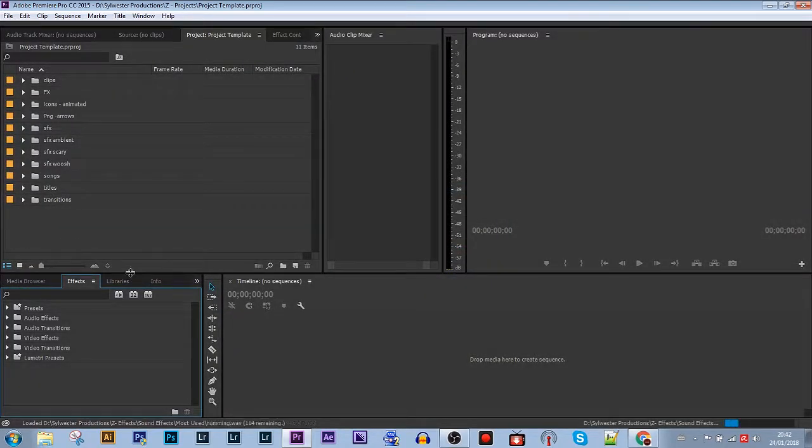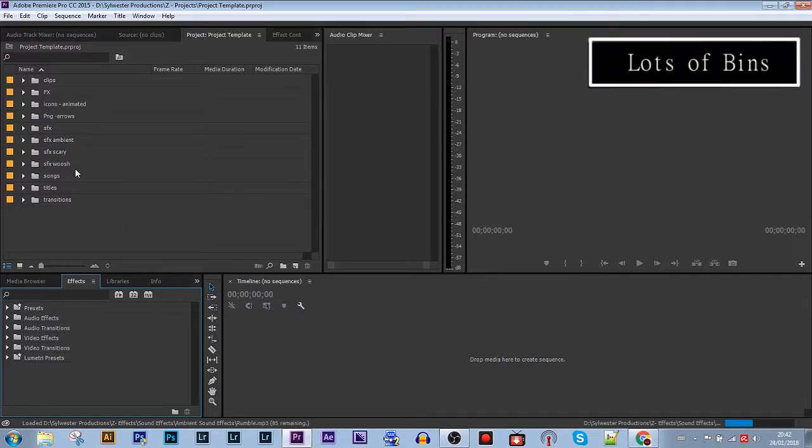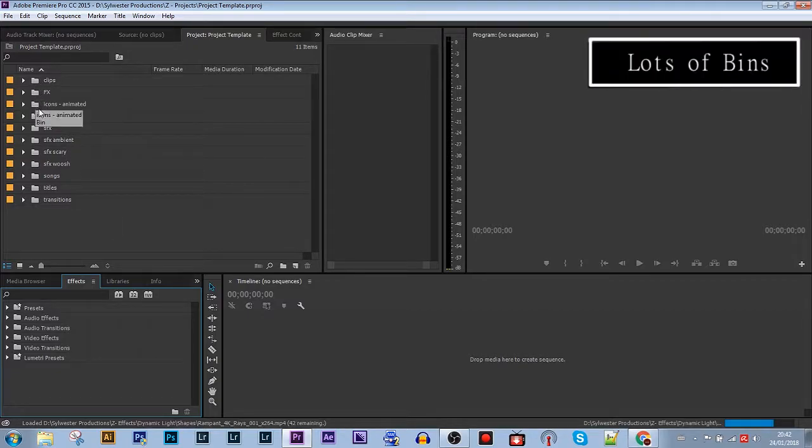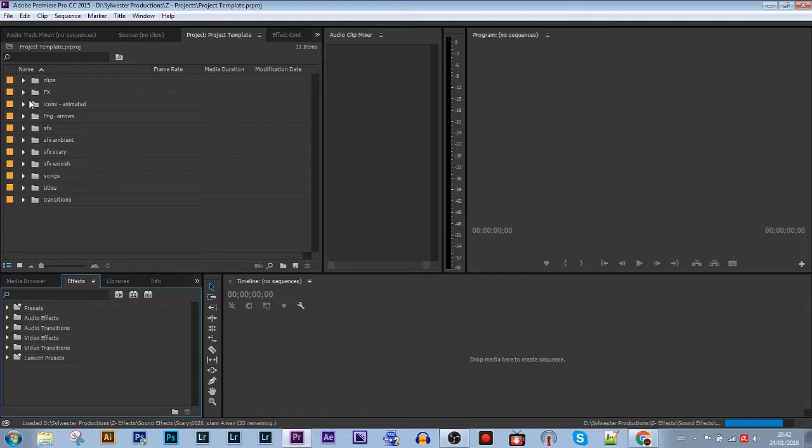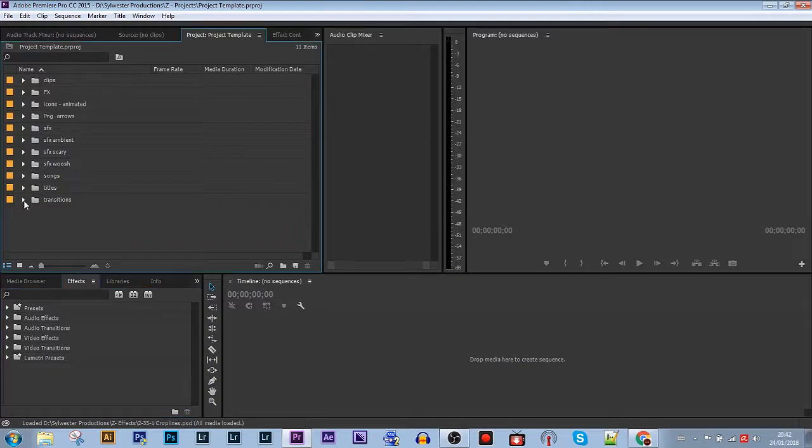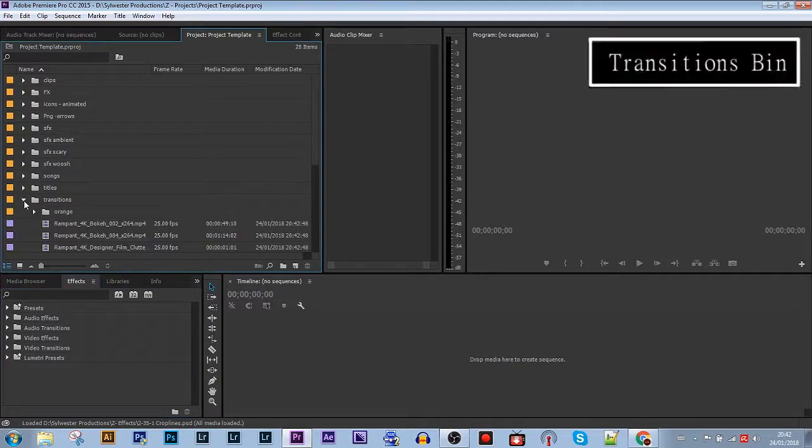As you can see, I have a number of preset bins here. And this is the most important part. This saves so much time and it's practical. So starting at the bottom, I have transitions.